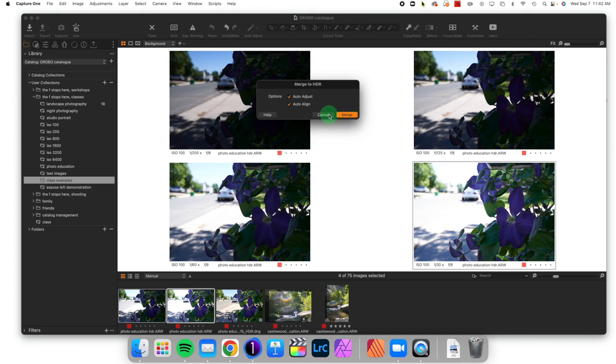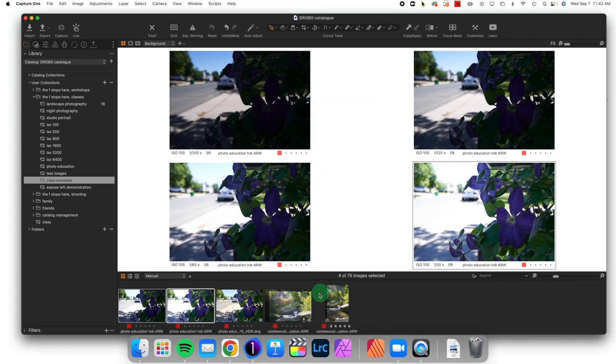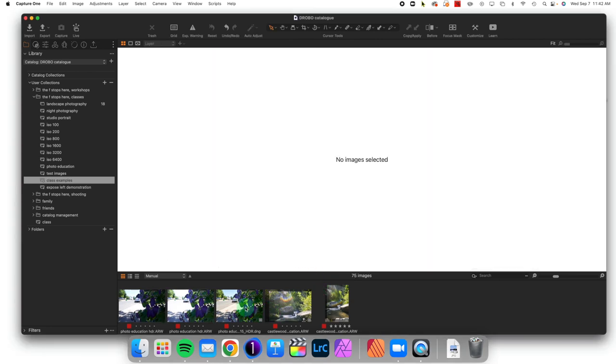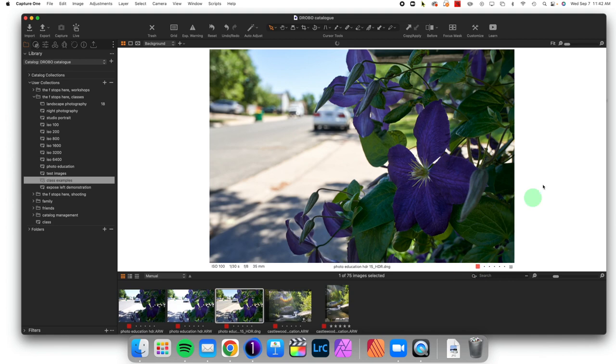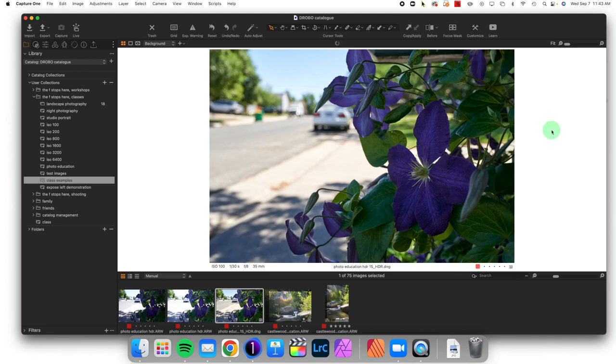When you click Merge, it's going to take a few minutes and it will produce a DNG image that will be the HDR Merged version of all those images combined.